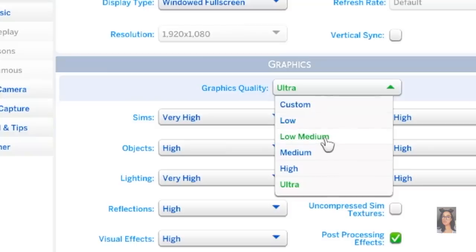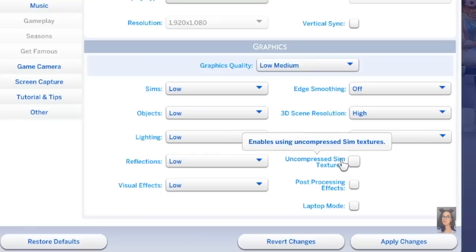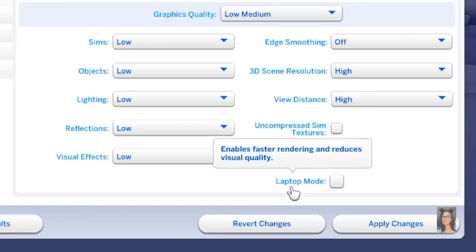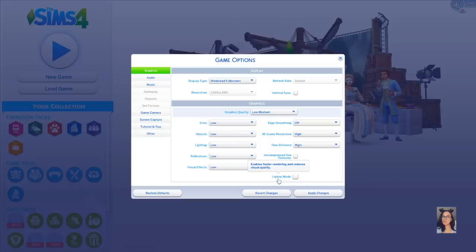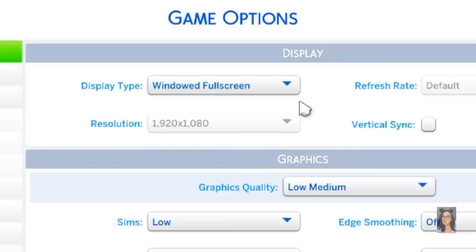Turn your settings to low medium. Make sure uncompressed sim textures are unchecked. You don't really need laptop mode because it has issues with alpha CC hair. Put your game in windowed full screen or in window mode as well. Go ahead and do that first.